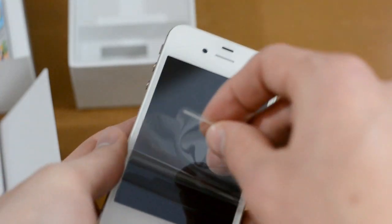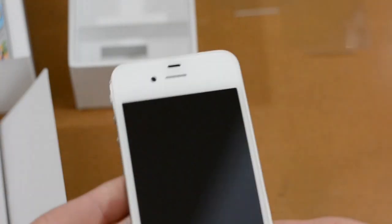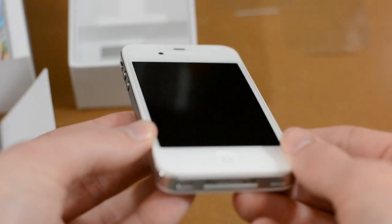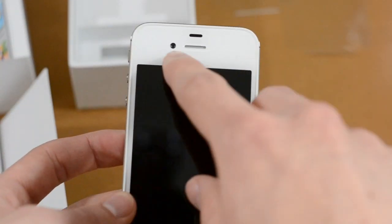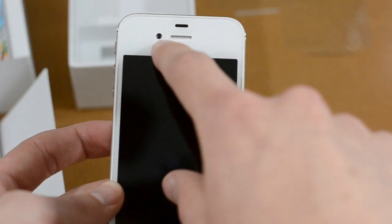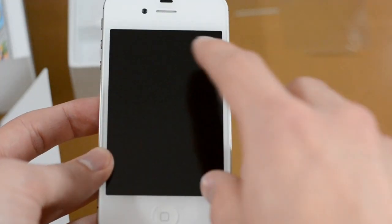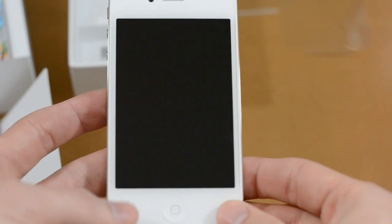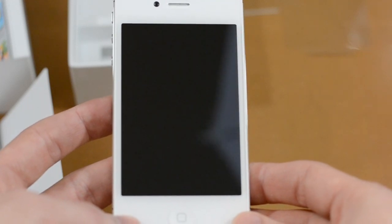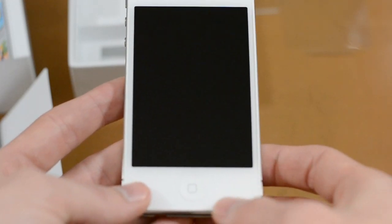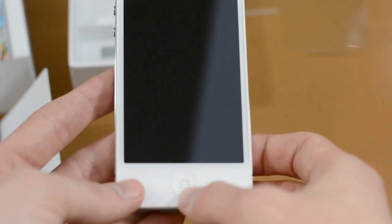And of course as you guys can see here and as I mentioned it is white. I thought about getting the black one but I figured it's about time to get something a little different. I'll give you guys a quick run around the phone. Up here we do have the VGA front facing camera. This is the 3.5 inch retina display with a resolution of 640x960. Down here we do have the home button.